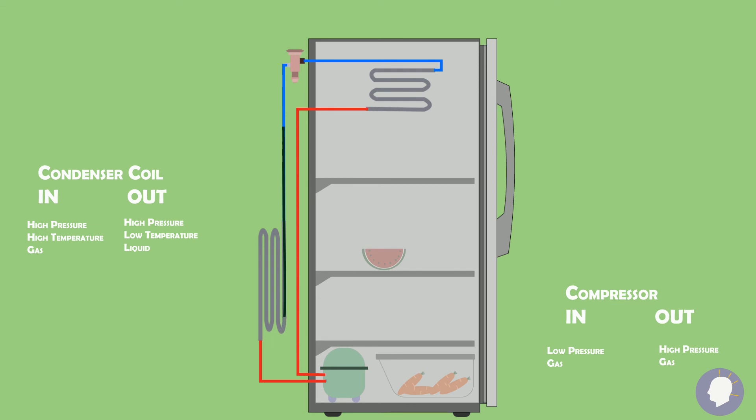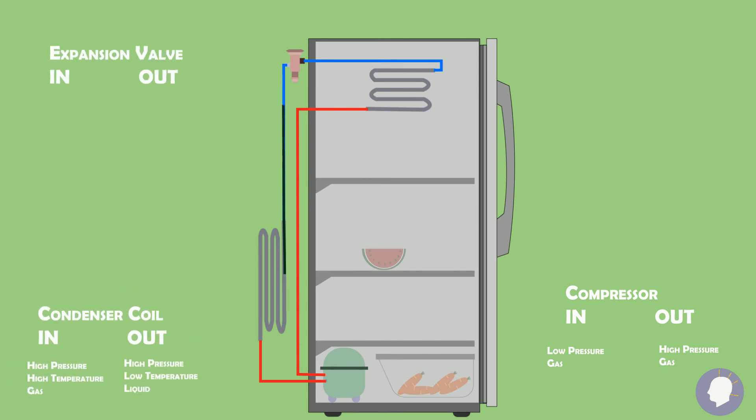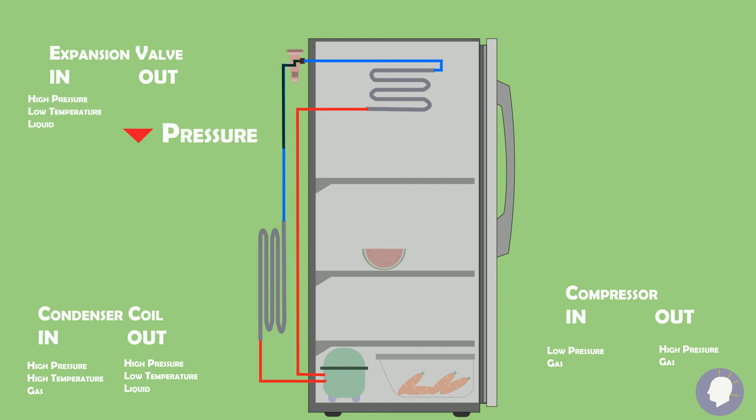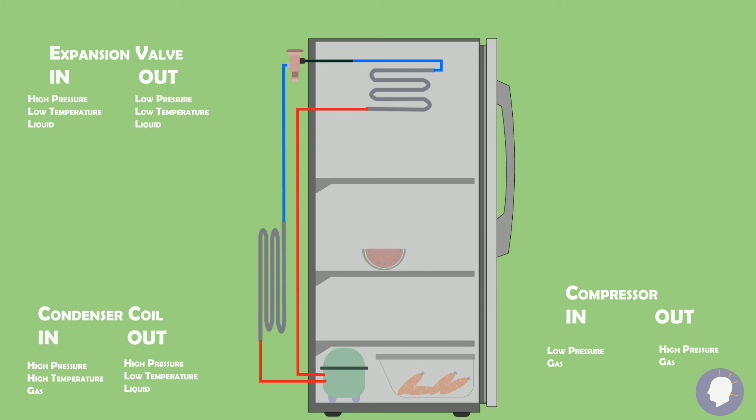The fluid which is now a liquid makes its way towards the expansion valve, which it enters as a high pressure liquid. The expansion valve expands the liquid which causes a sudden drop in pressure. Now, the fluid leaves the expansion valve as a low pressure, low temperature liquid and makes its way towards the evaporator coil.